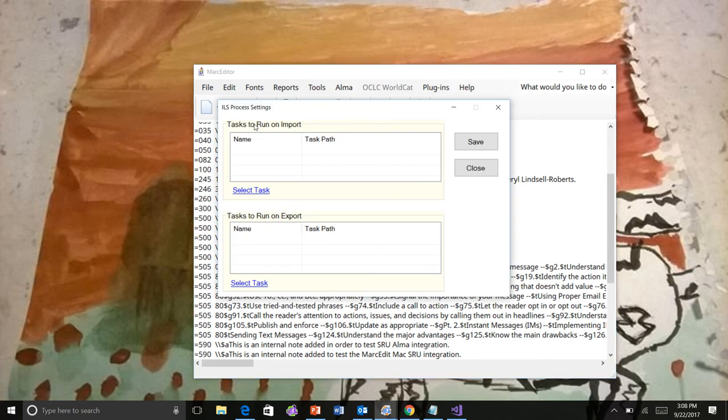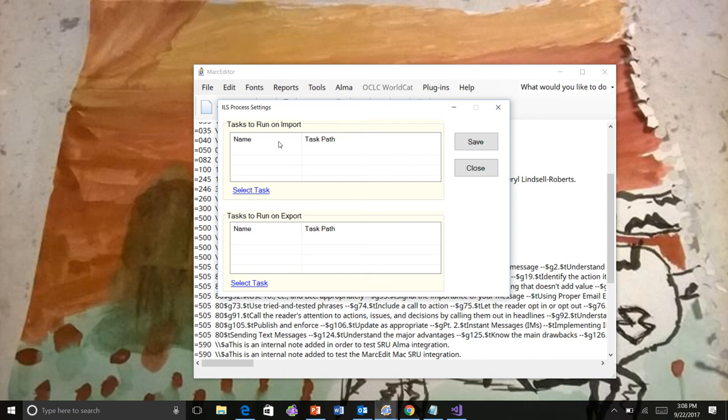So you can see here, this allows me to select tasks that run on import. When I pull records from the Z39 or the SRU or the API instance, I can select a task to process when that data comes into the MARC Editor.